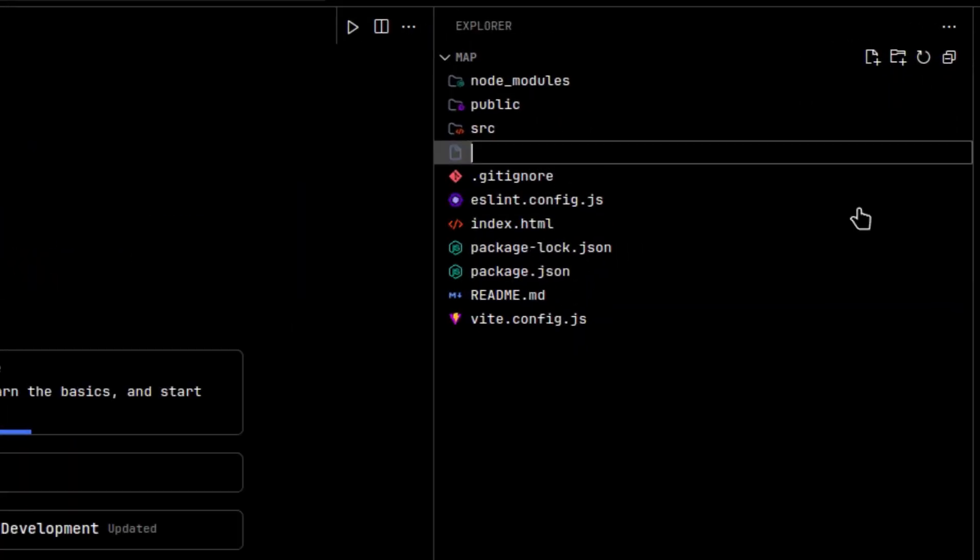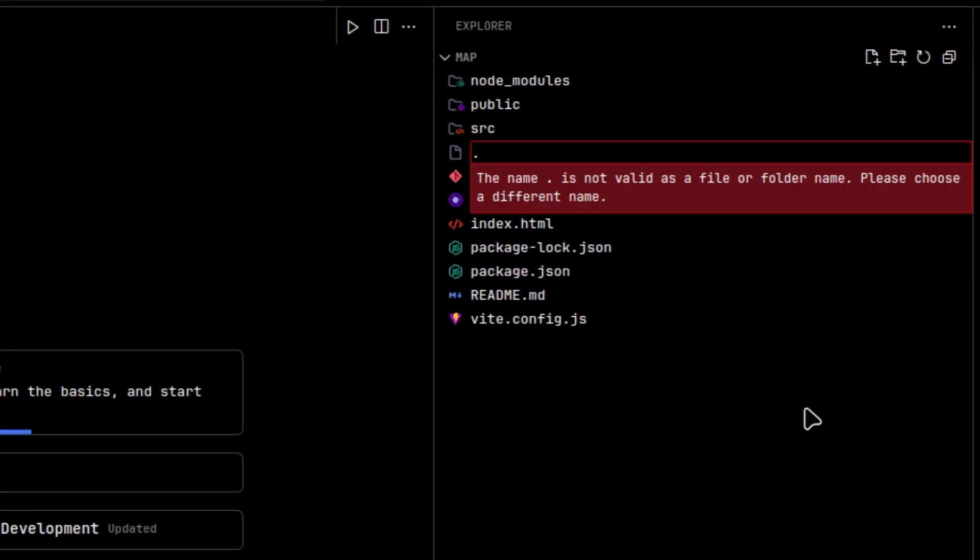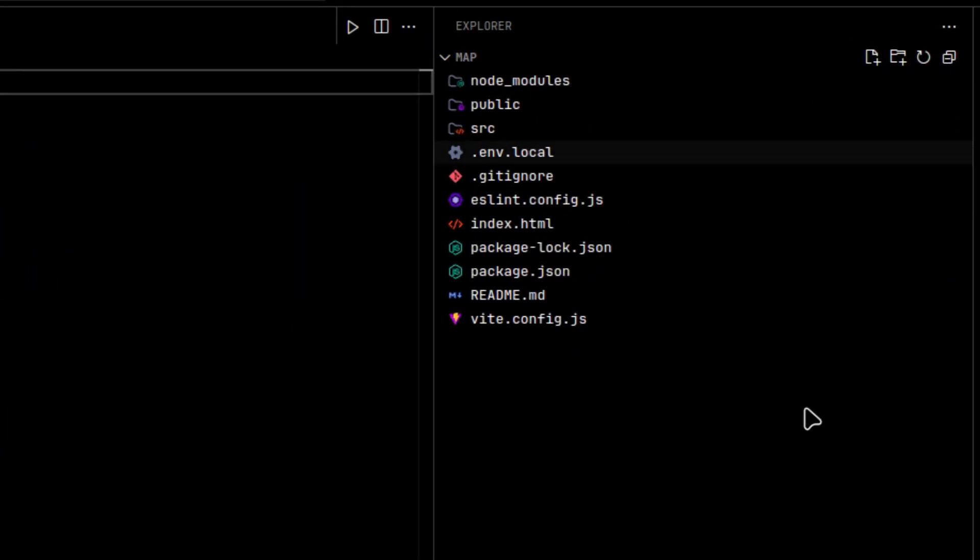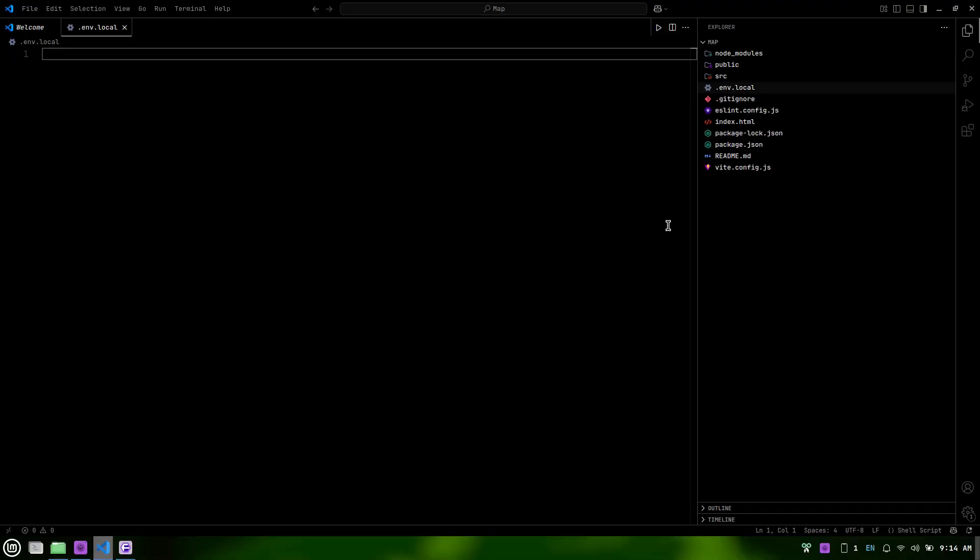Next, let's create a .env.local file in the root of your project. In this file, you'll store your Mapbox access token. Add the following line. Make sure to replace the text 'your Mapbox token here' with your actual Mapbox token.